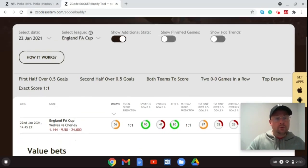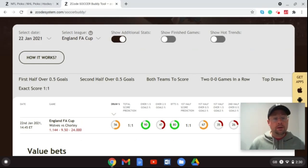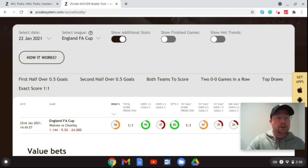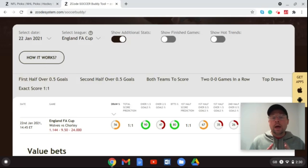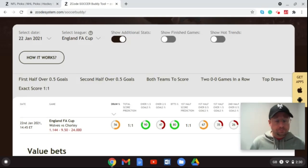Just quickly, if you're new to our YouTube channel or new to Z Code System and Soccer Buddy, by all means check out the 'How It Works' video to find out exactly what the Soccer Buddy app does, what it gives you, and how it can strengthen your bets and wagering on football matches.